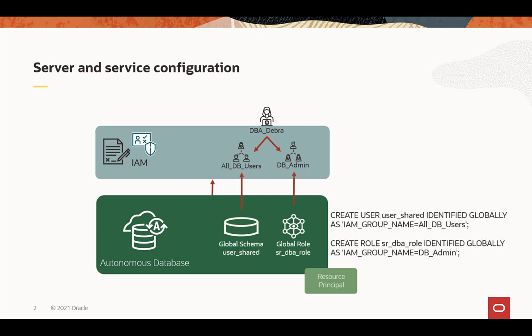Then you need to create the shared schema in the database and map that to the group all DB users, and you'll notice the syntax here: create user, the user shared. This indicates, and the identified globally indicates that it's going to be mapped to an external directory, and you'll notice within the single quotes, you've got IAM group name equals all DB users.